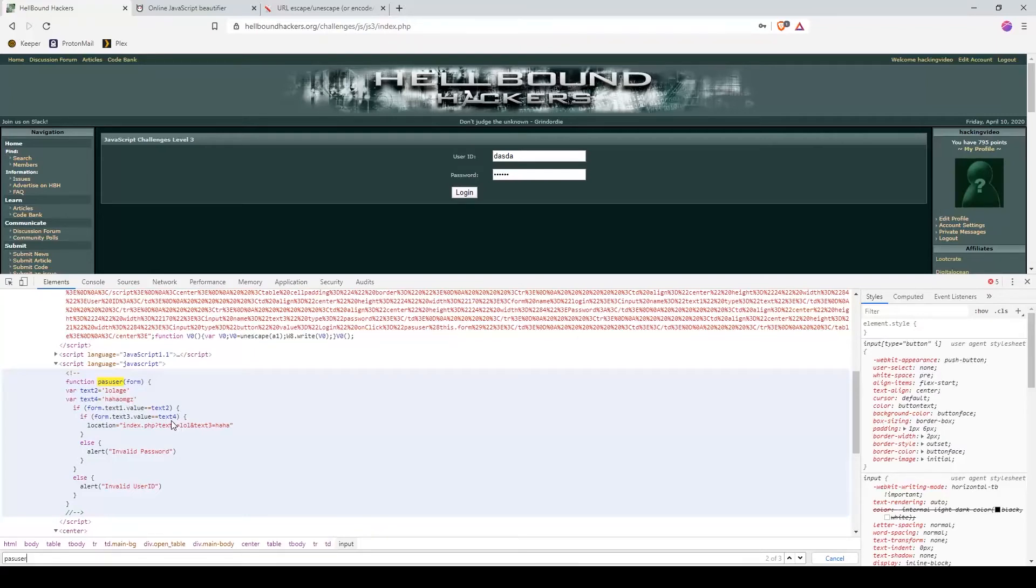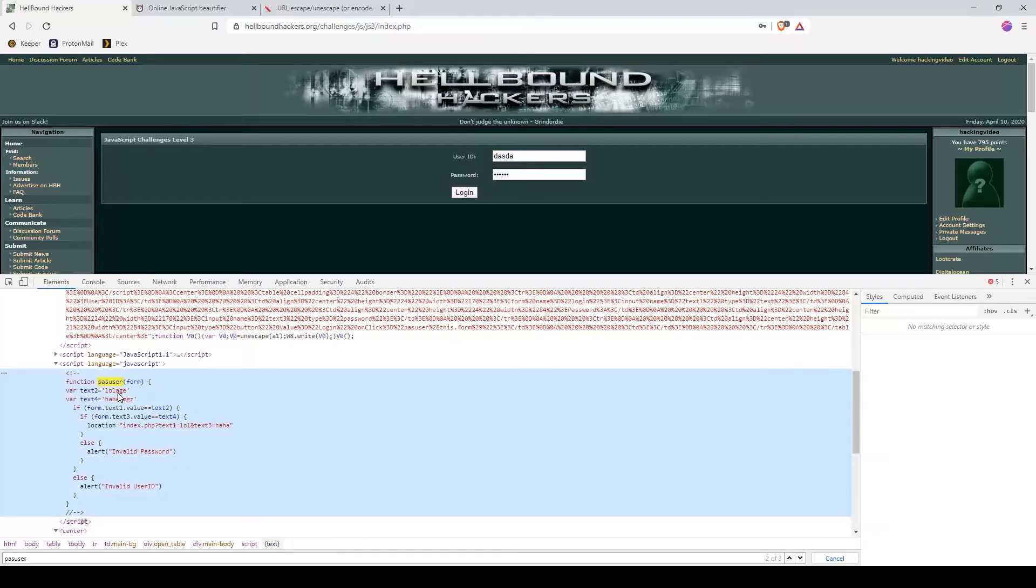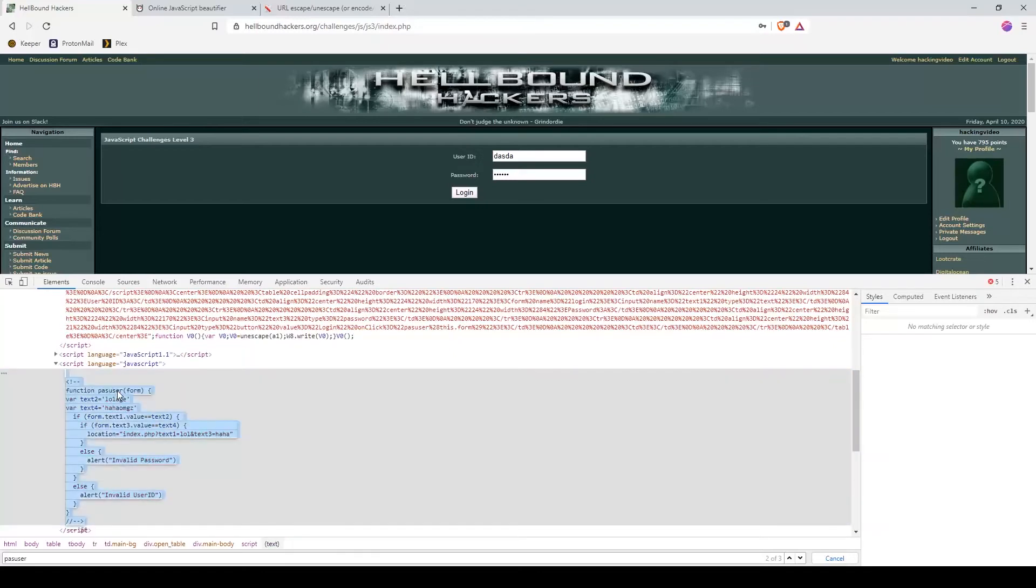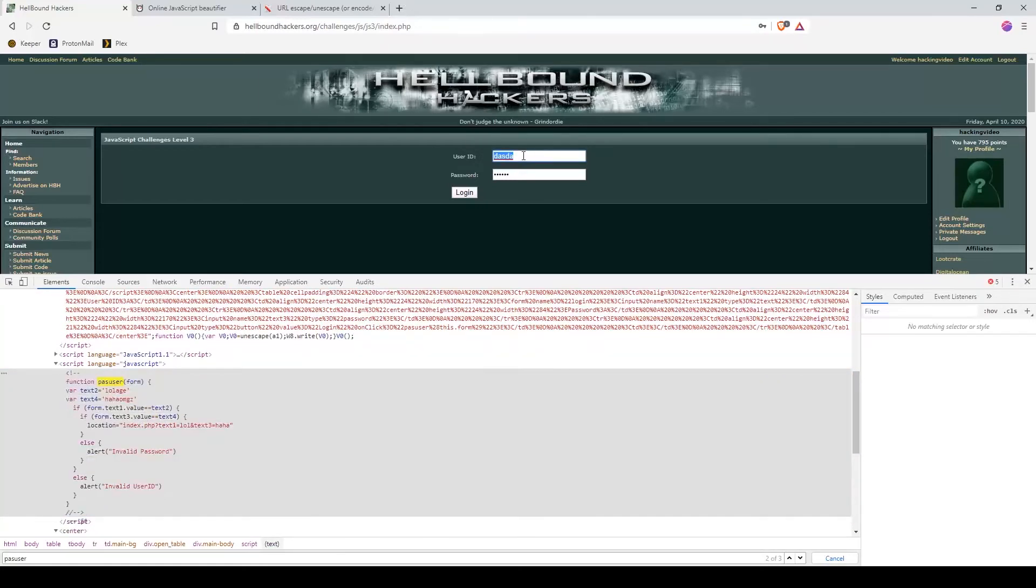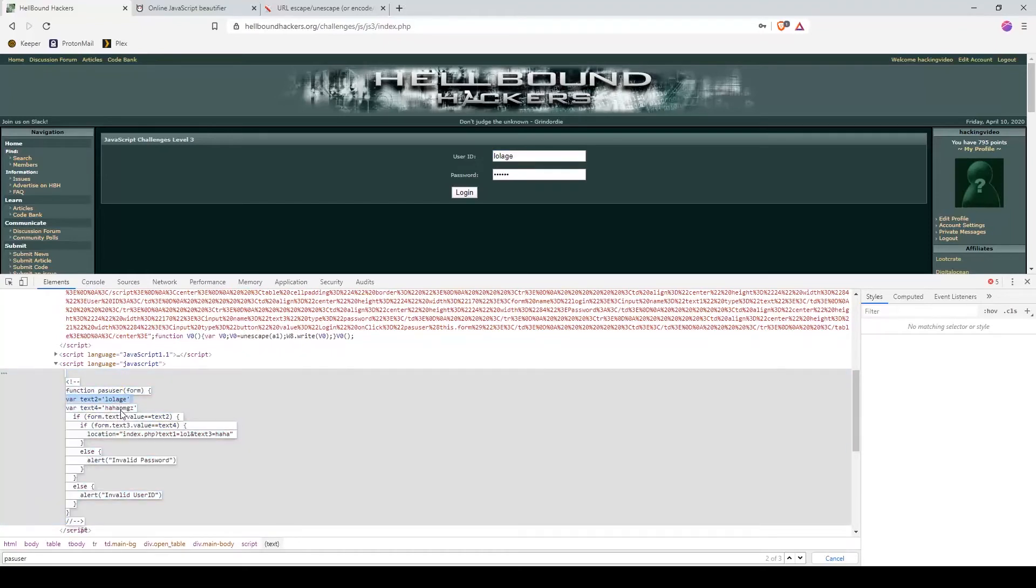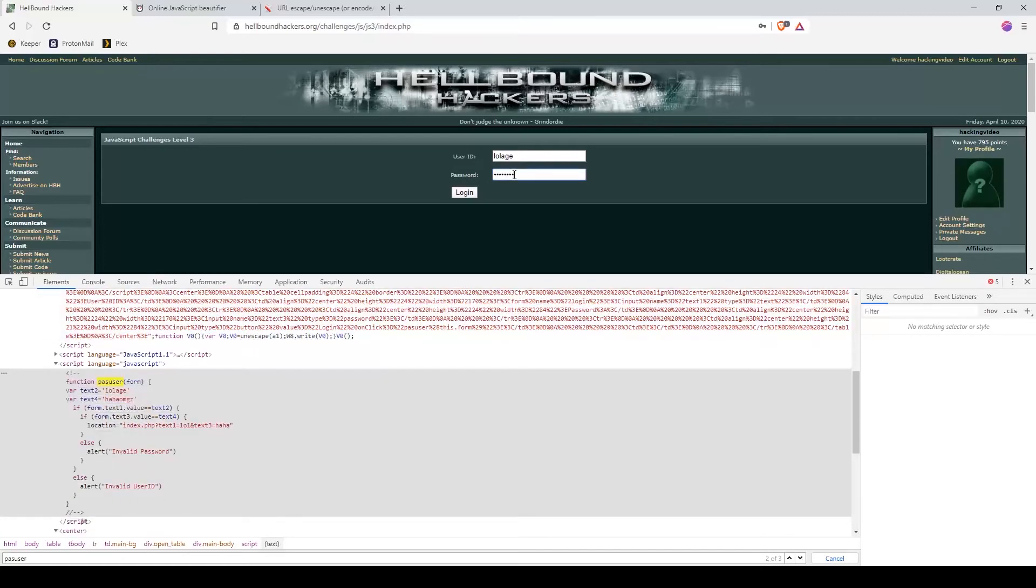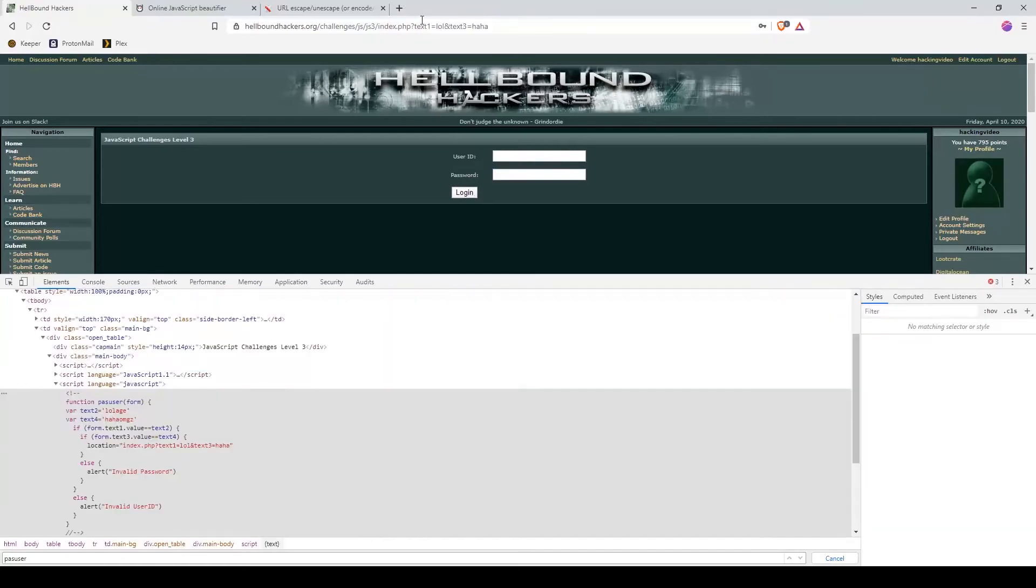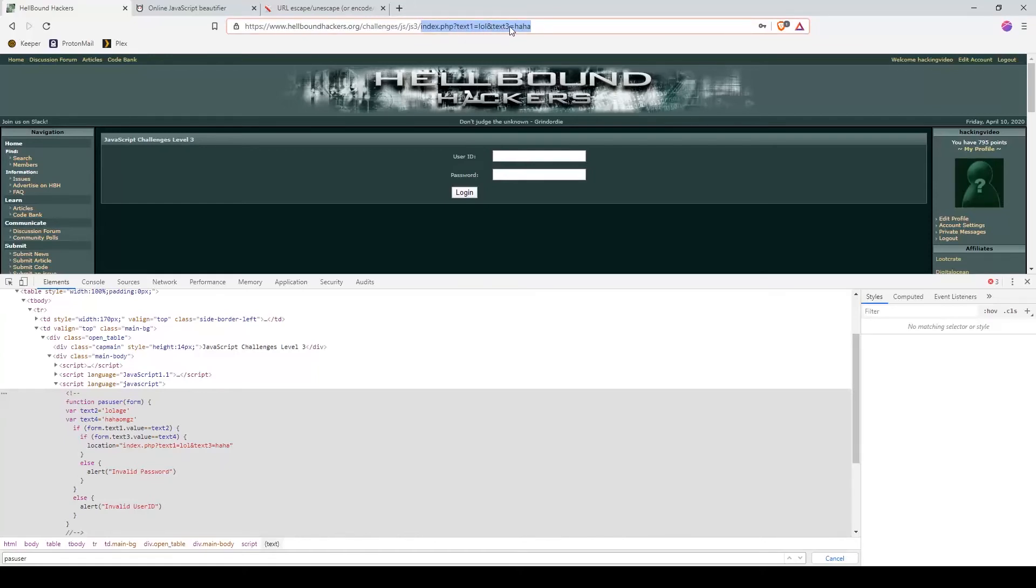Let's try this. If we use lolage as a user ID and this one as a password, we get to this specific page: index.php text1 lol text3 haha. But that's not what we wanted or what the JavaScript function actually should pass.